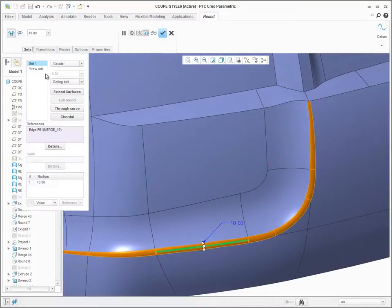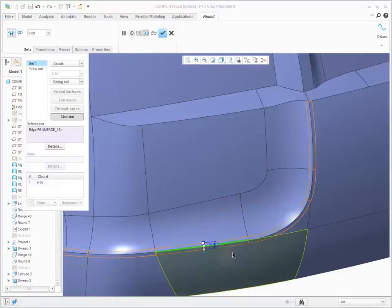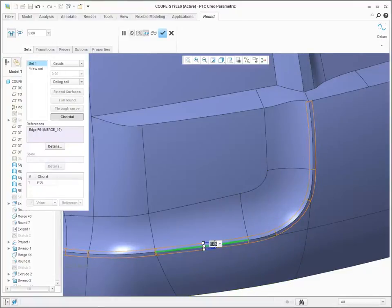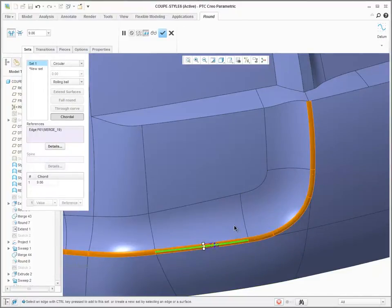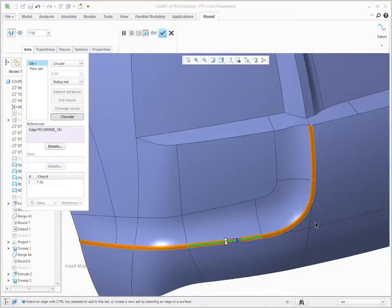Inside the round user interface, click Caudal. Then, when changing the value of the round, you can see that the round maintains its constant width.